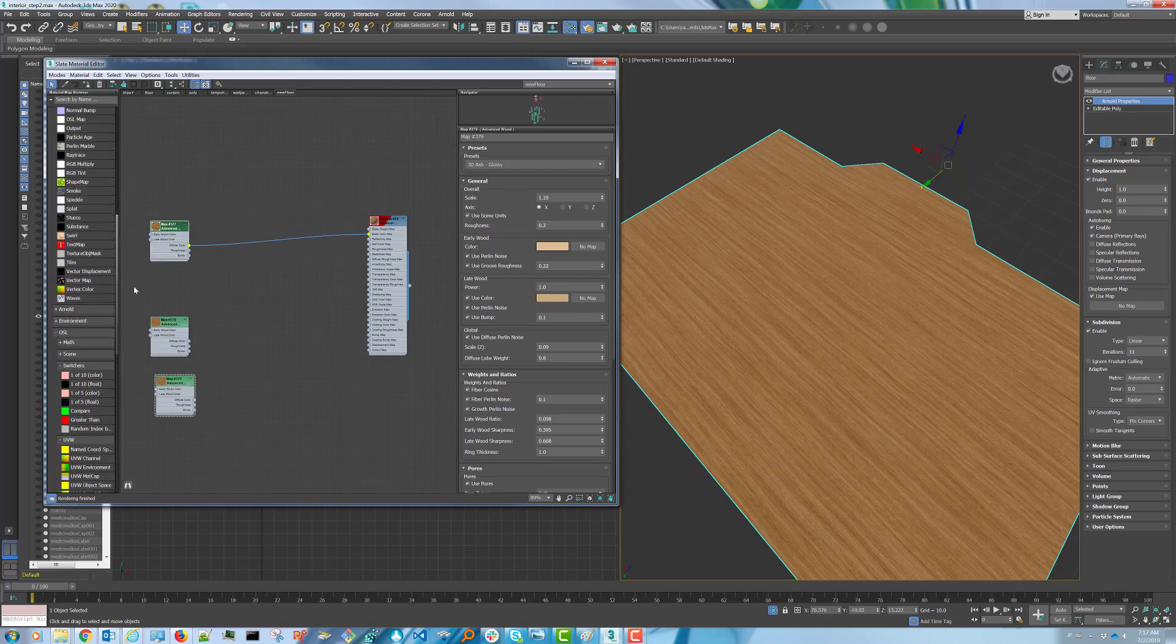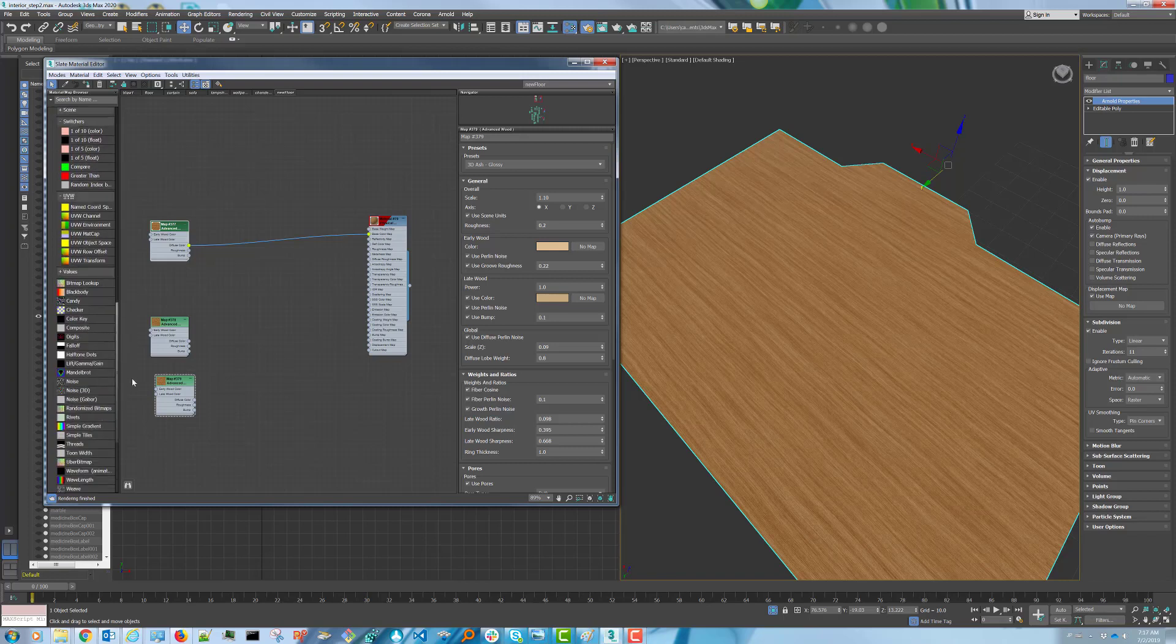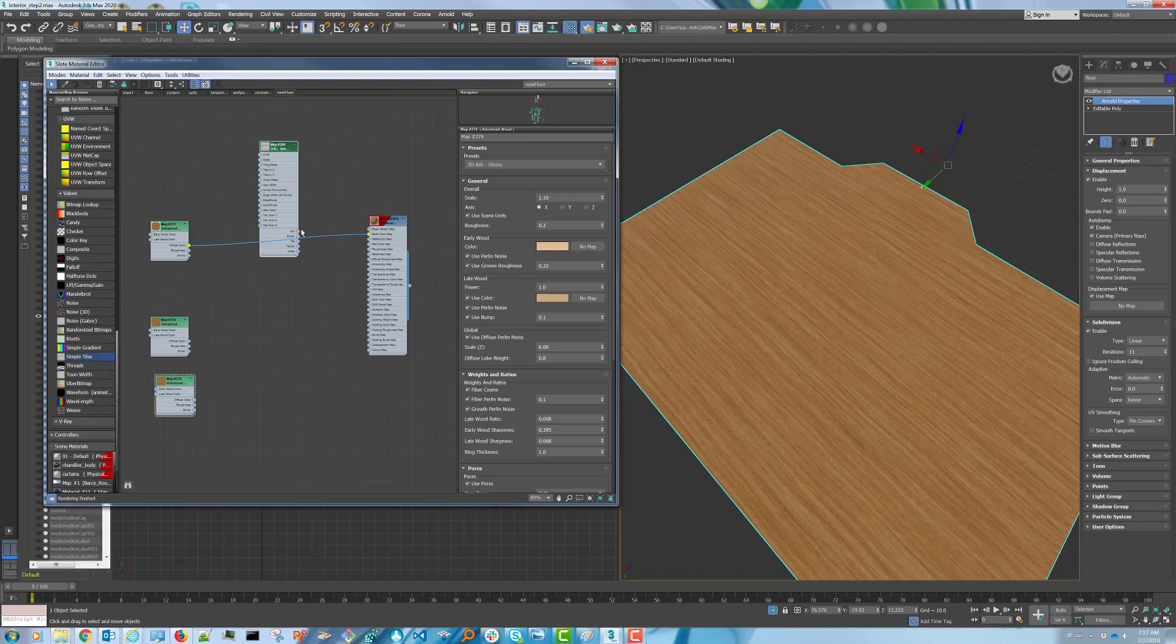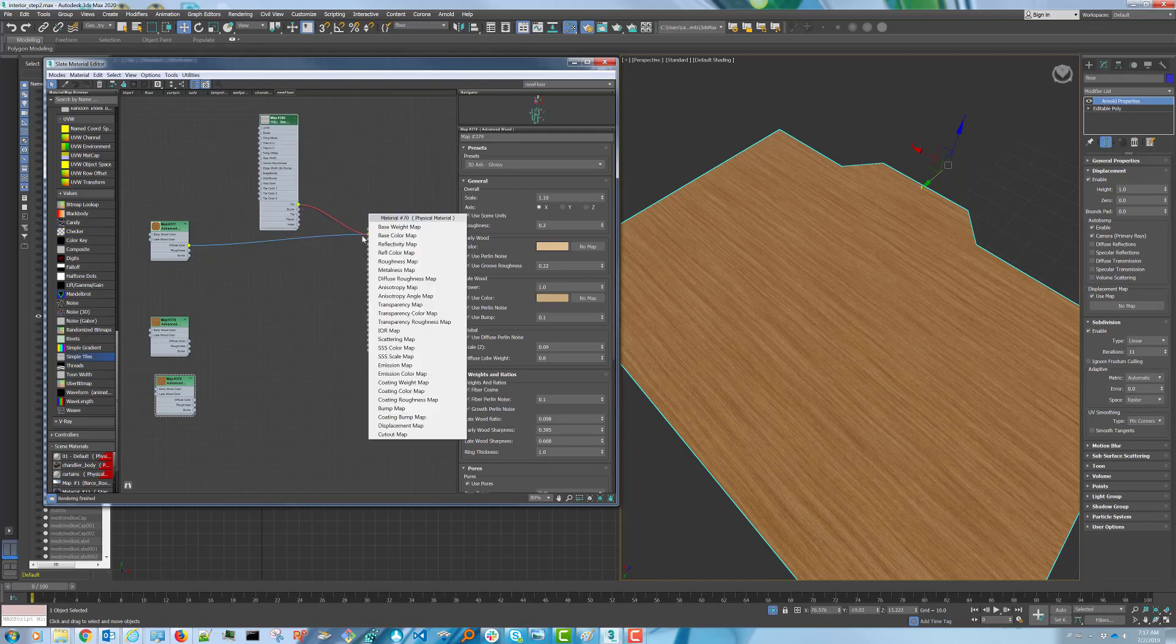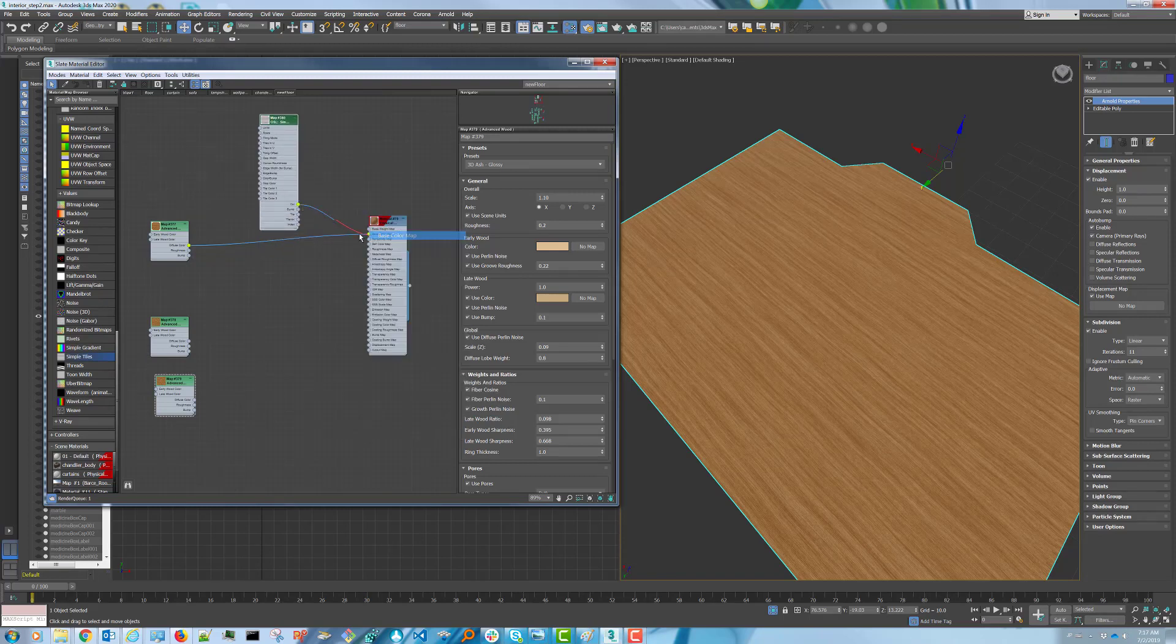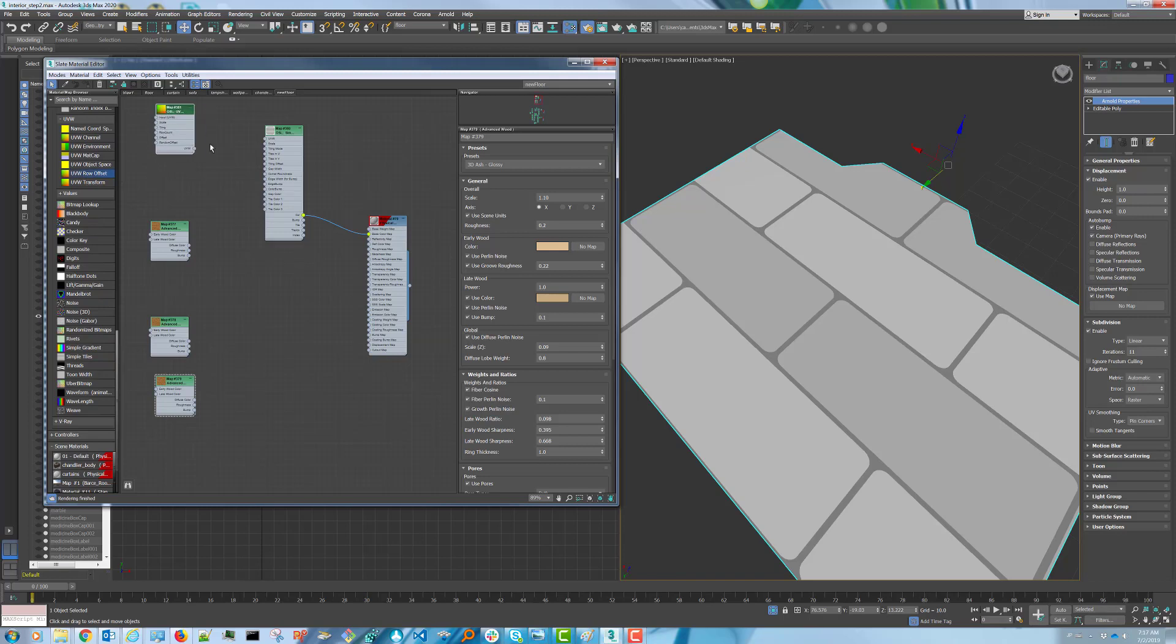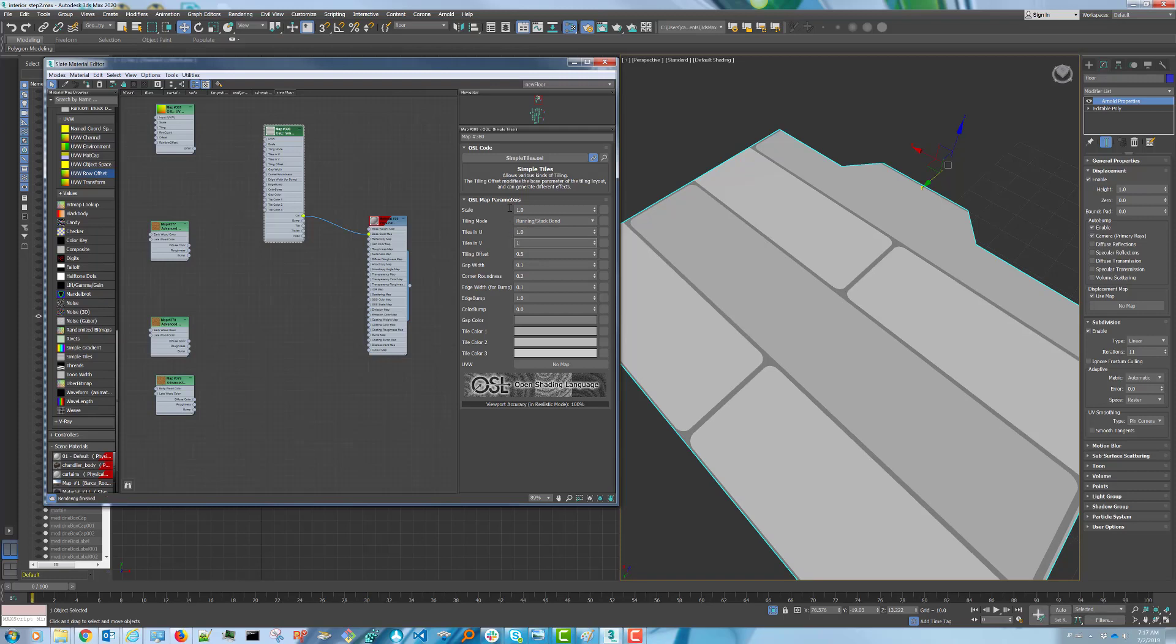Next, we're going to be doing the actual floor boards. You want to create yourself a simple tile and put that in. As well, you'll need a UVW row offset. Let's do the simple tile first. The scale we leave at one.